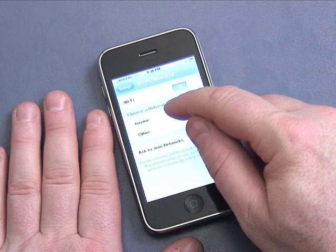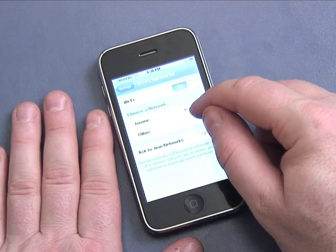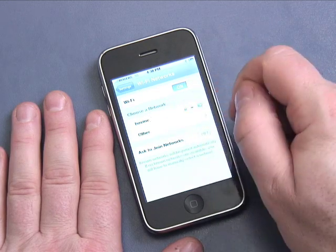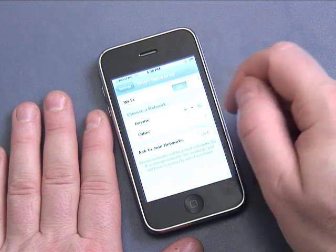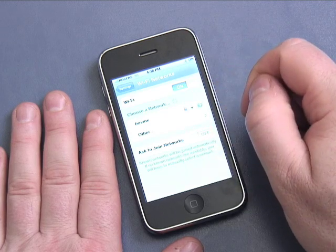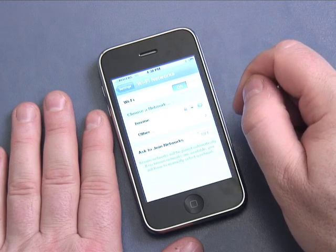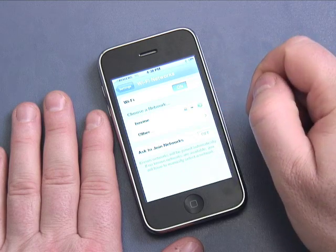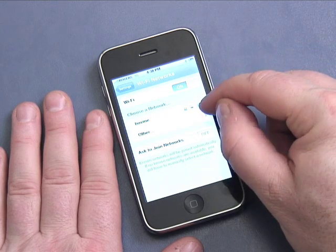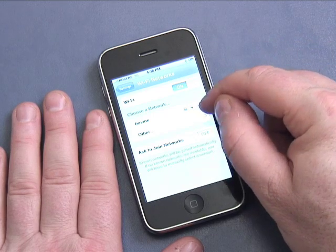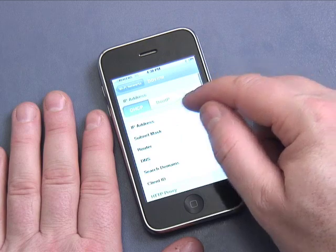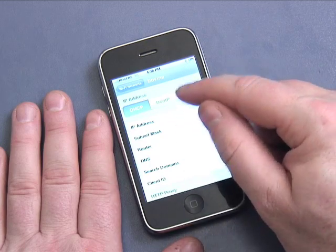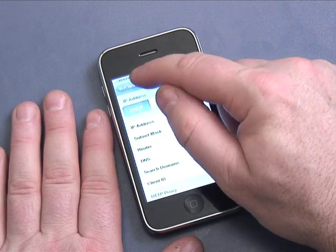To connect to a network you simply touch it. I can tell a couple things about the 'bovine' network just by looking: the lock icon shows it's a secure network, so I'll need a password to log on. I can also see the signal strength, and the arrow on the right takes me to advanced network options — though you generally don't need to worry about those.